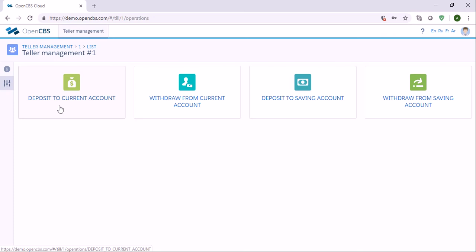So in this video we have seen how we can create roles, how we can give permissions to the roles, how we can create users and attach a role to the users. Thank you for your attention.